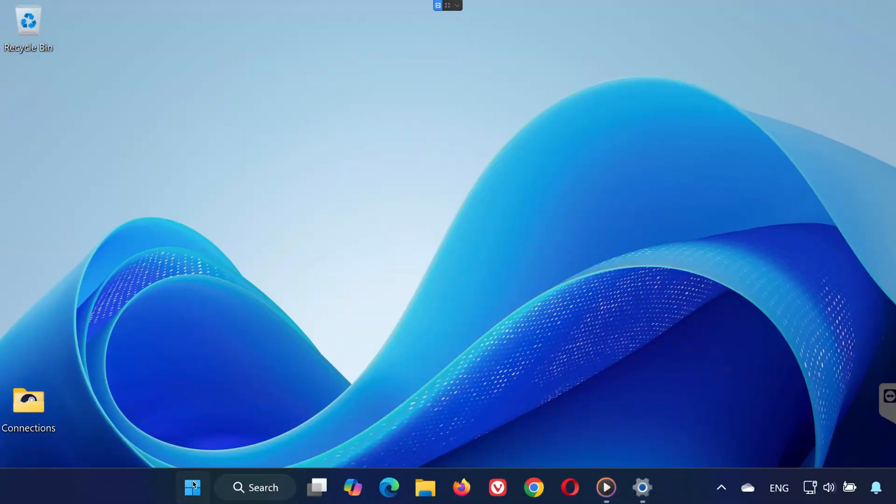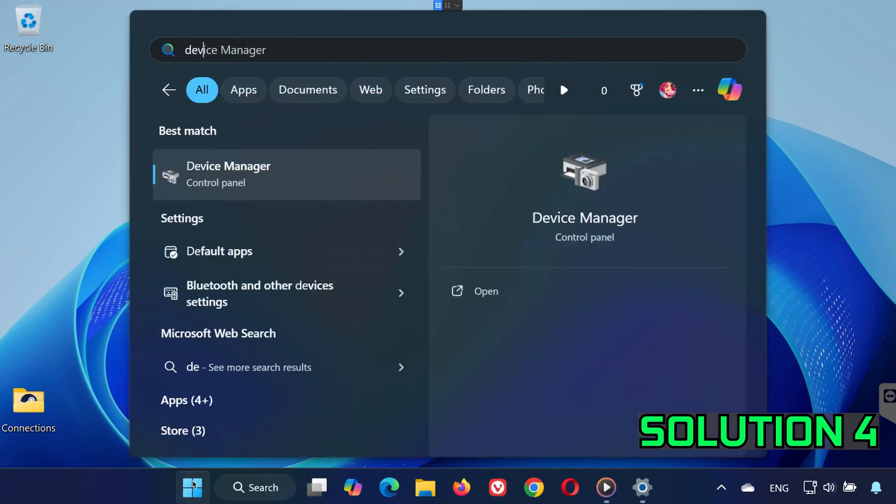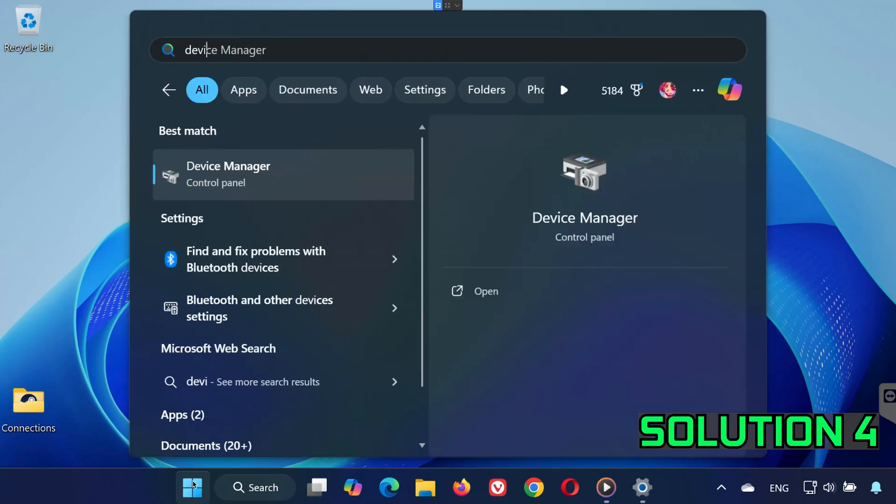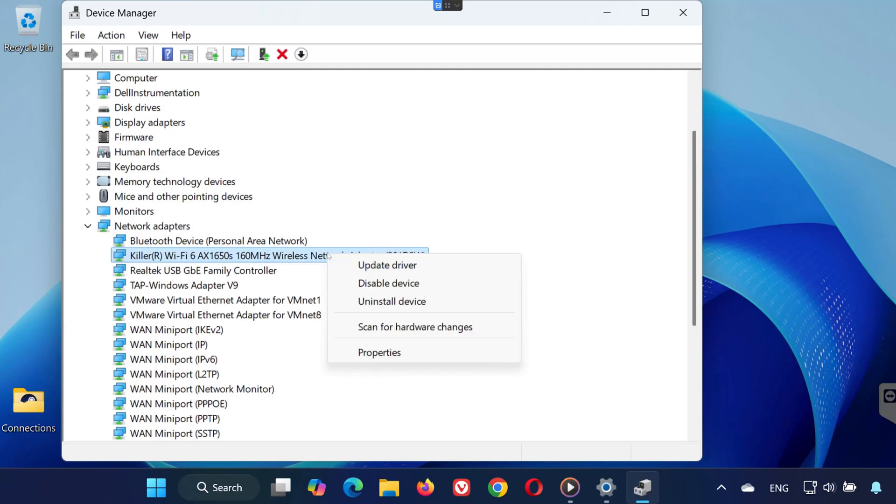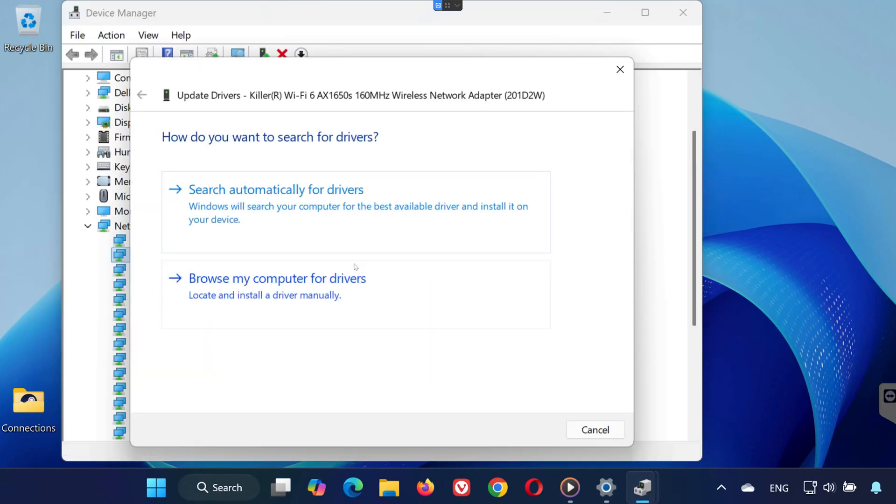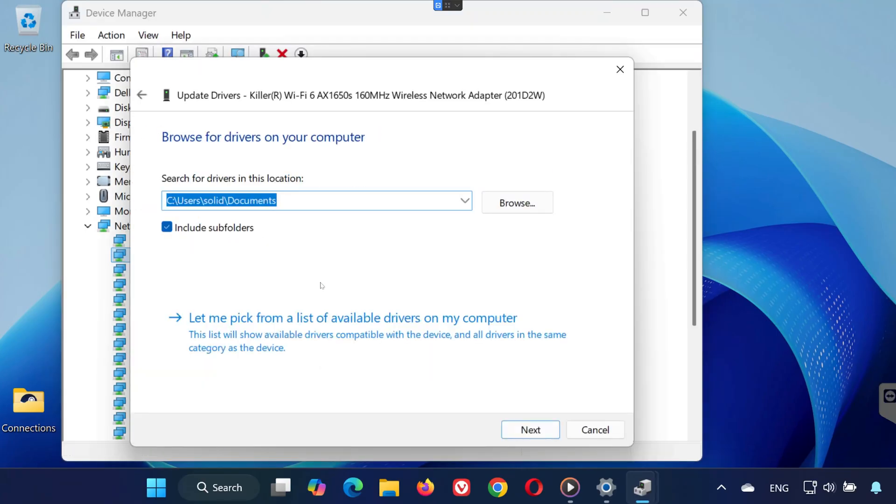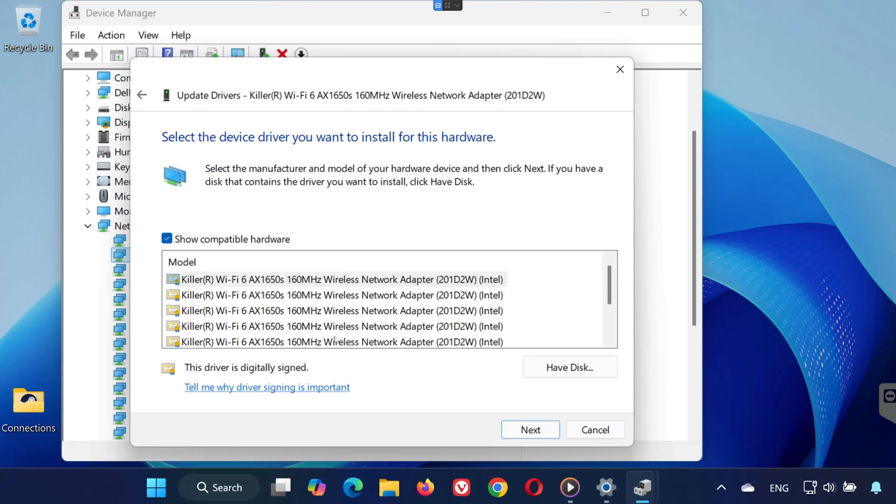Open Start, search for Device Manager, and open it. Expand the Network Adapters section. Find your wireless adapter, such as Intel Wireless AC9560. Right-click it and select Update Driver. Choose Browse My Computer for Drivers, then click Let Me Pick from a List. Select the most appropriate driver and click Next to install it.